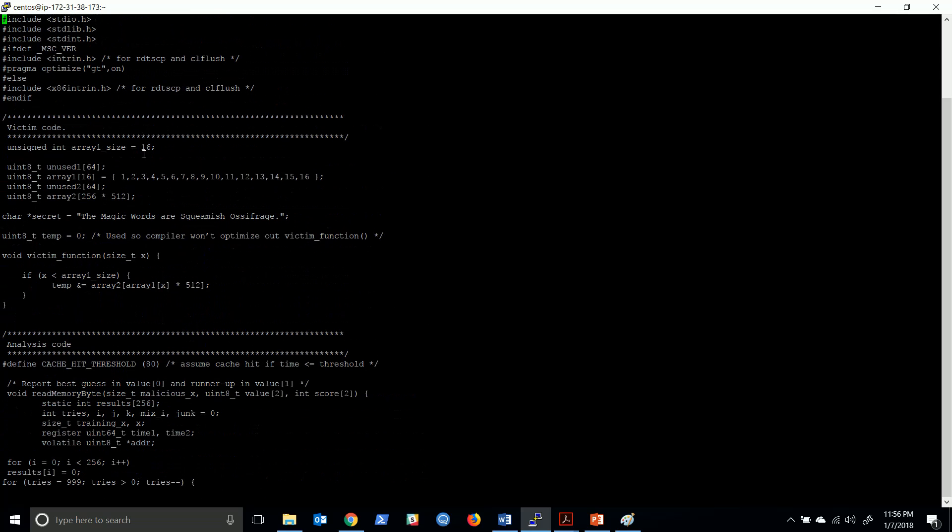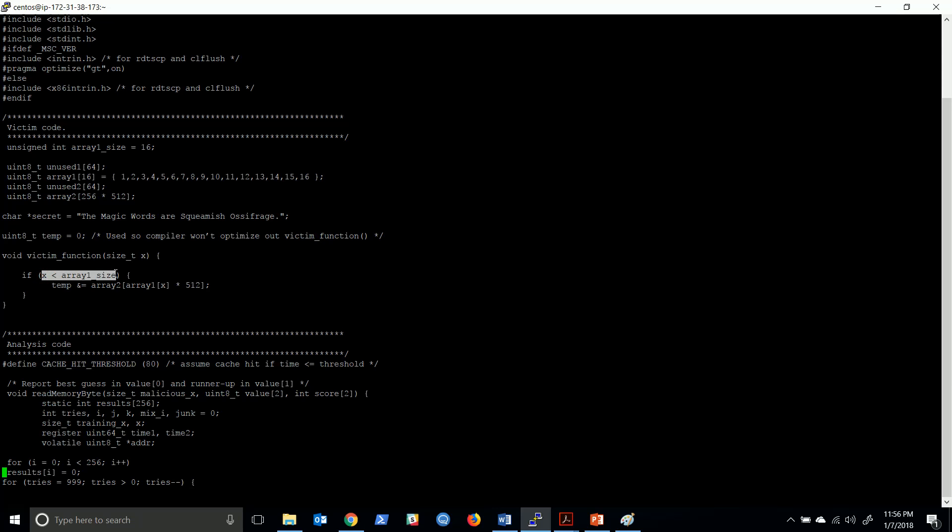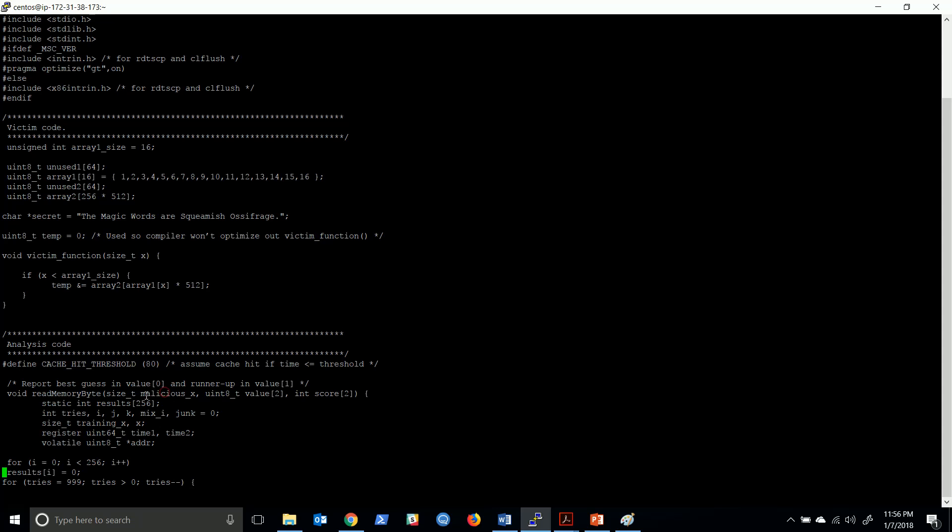This function is called and we pass the value x. Here, the array1_size is always 16. That means if x is less than 16 this will be true and this code will be executed. But if x is greater than array1_size, this should not execute. But when we pass a value which is malicious x which is greater than 16...